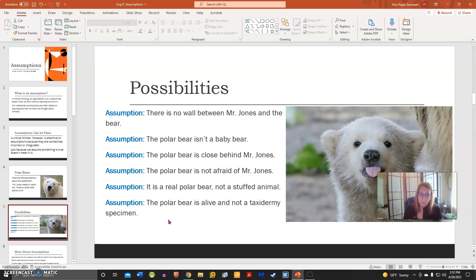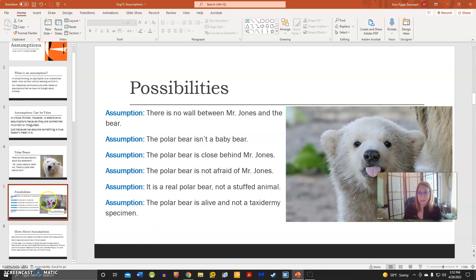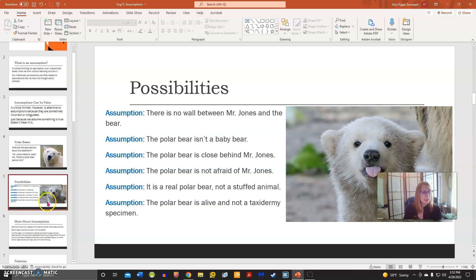We can assume that the polar bear is not afraid of Mr. Jones — that if Mr. Jones turned, it wouldn't run away. We could also assume that it's a real polar bear, not a stuffed one, and that it's alive and not just a museum display. So there are a lot of possible assumptions at play just in that one statement.